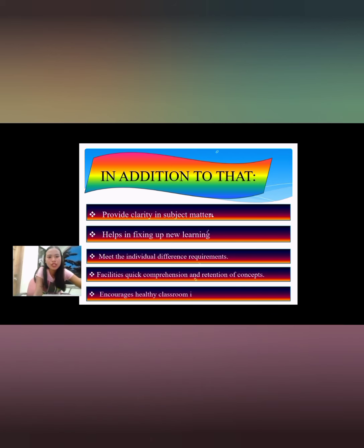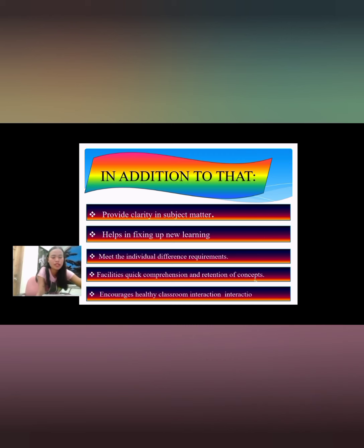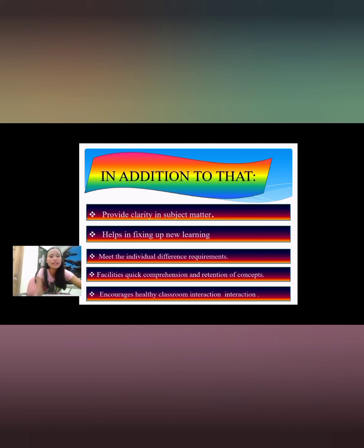Audio visual aids encourage healthy classroom interaction, promoting a positive and engaging classroom environment.